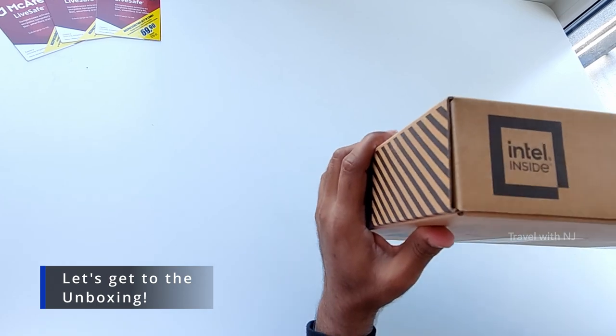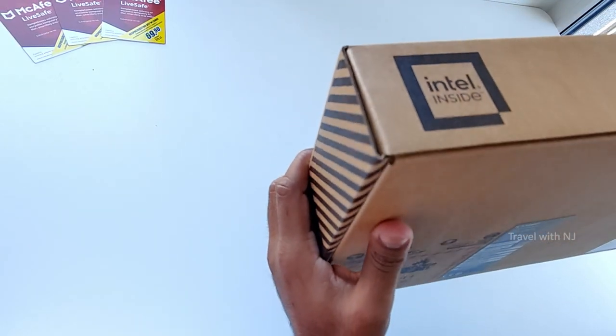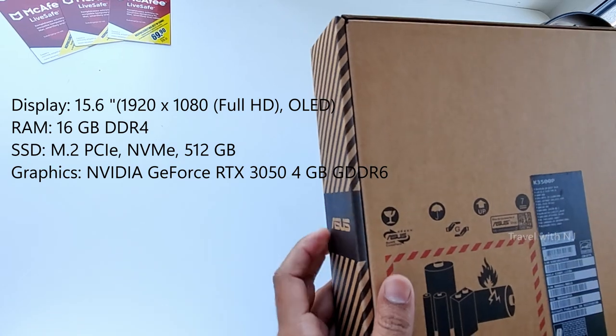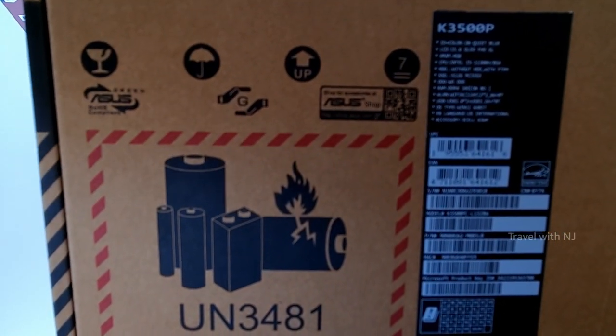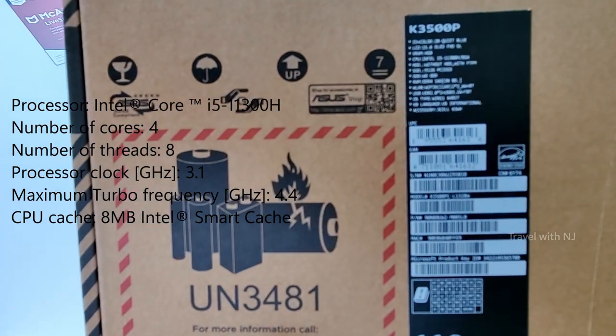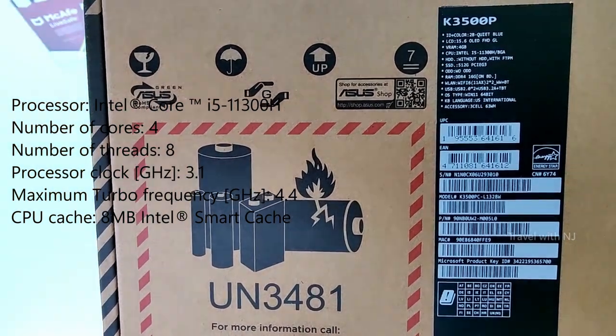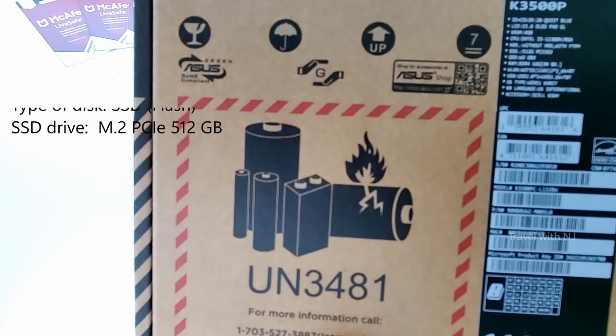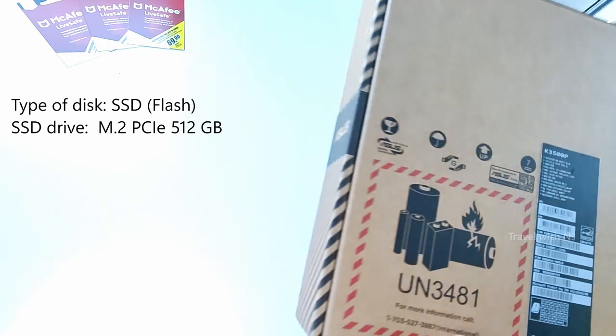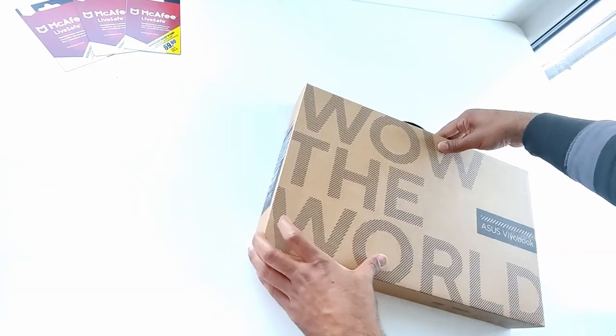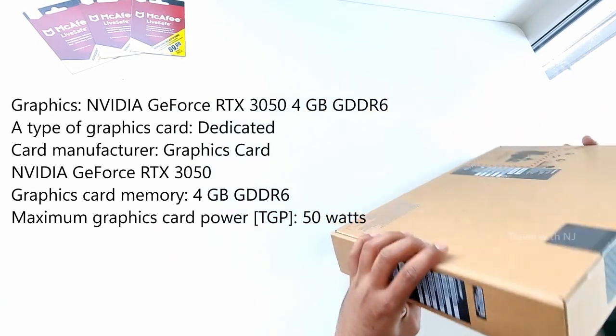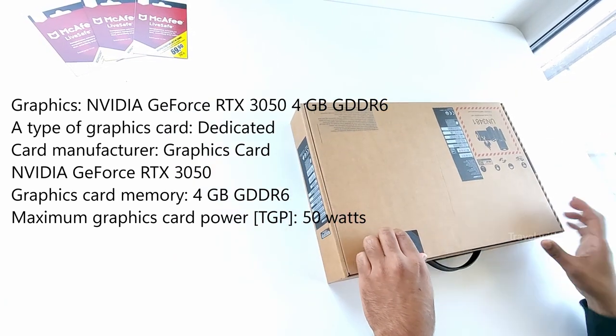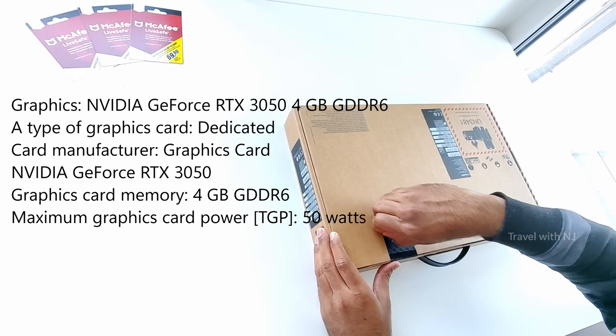This laptop is powered by Intel i5 Core 11th generation chipset and a dedicated graphics card manufactured by Nvidia GeForce RTX 3050, which has 4 GB of VRAM. The display goes 15.6 inches, 1920 x 1080p resolution, full HD OLED display. It has an internal RAM of 16 GB DDR4 RAM and hard disk capacity of 512 GB.